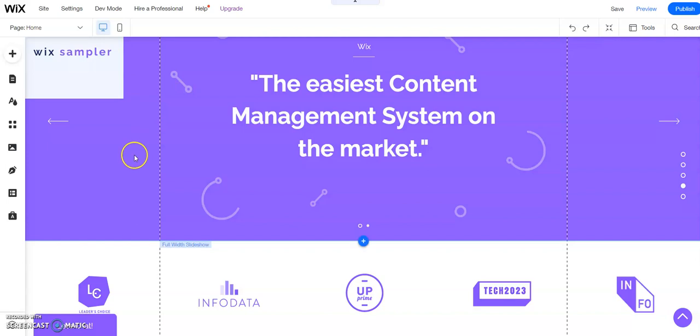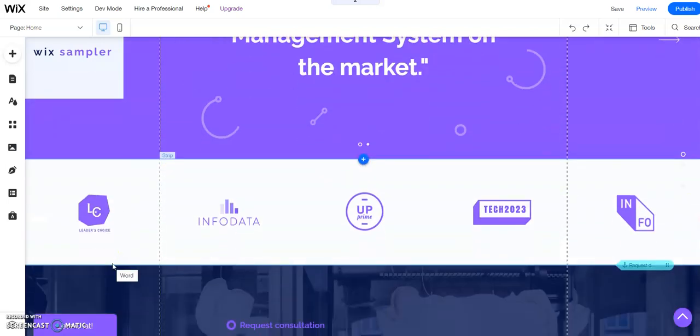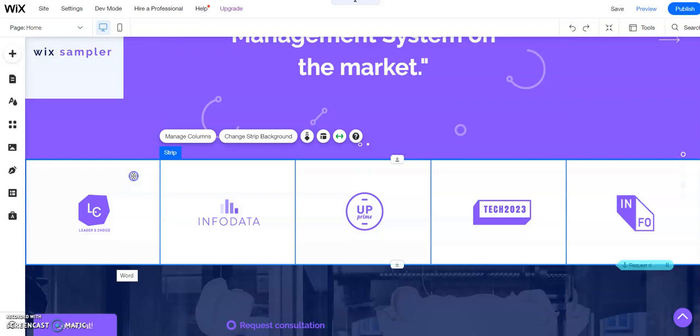So we have this strip down here that is full of images of logos. These logos don't apply to what I'm using because they were part of the theme, and so I don't need to have that display on my website. Now I might want to use this strip later, and so rather than deleting the strip off the website, I'm just going to collapse it. So it's still available in the editor, but it doesn't display on the published website.